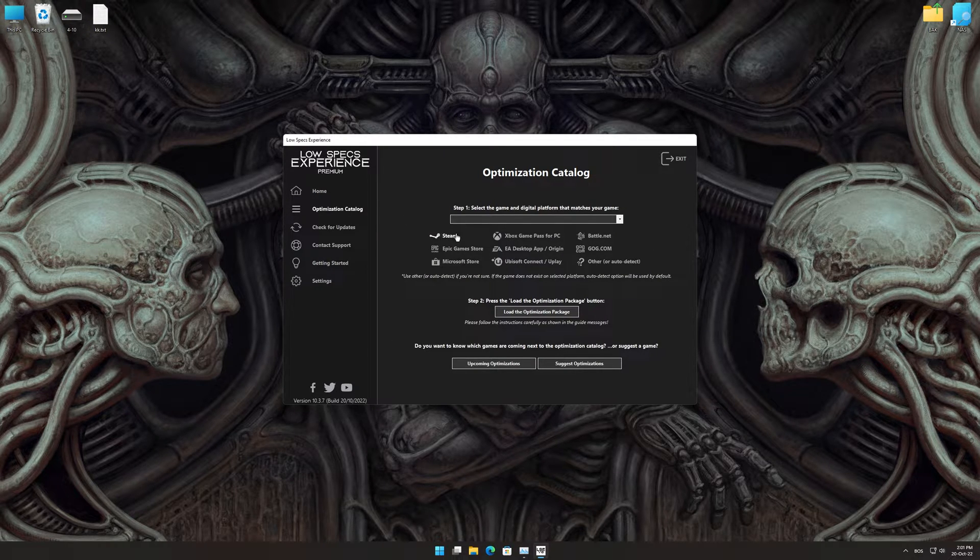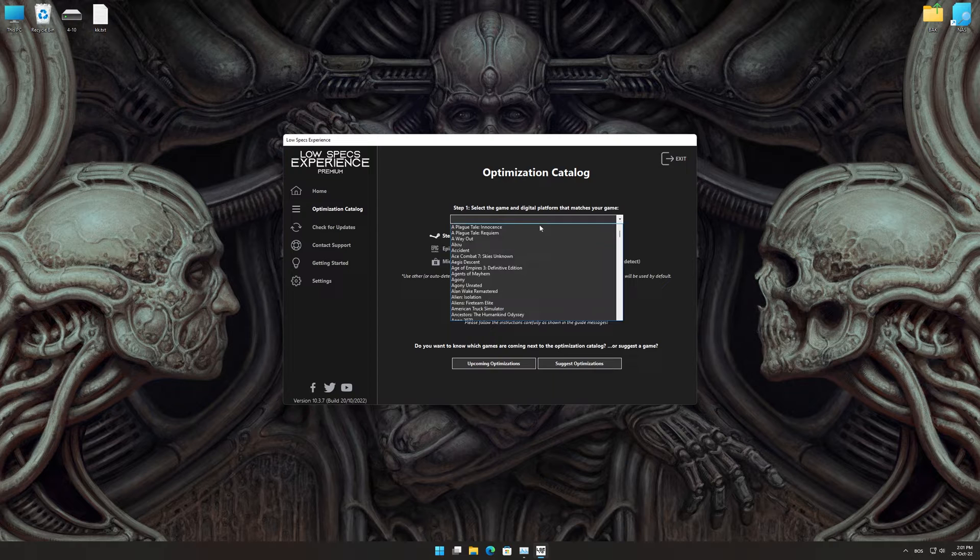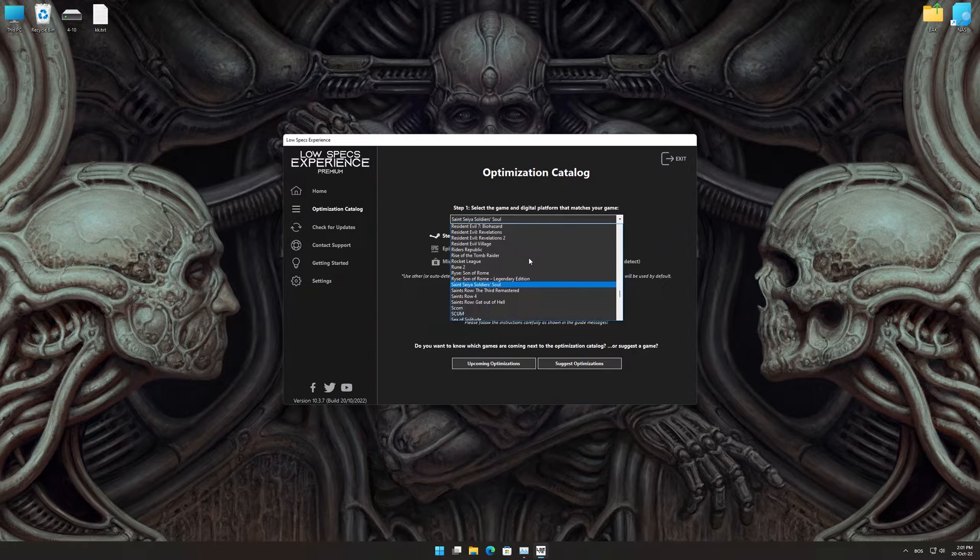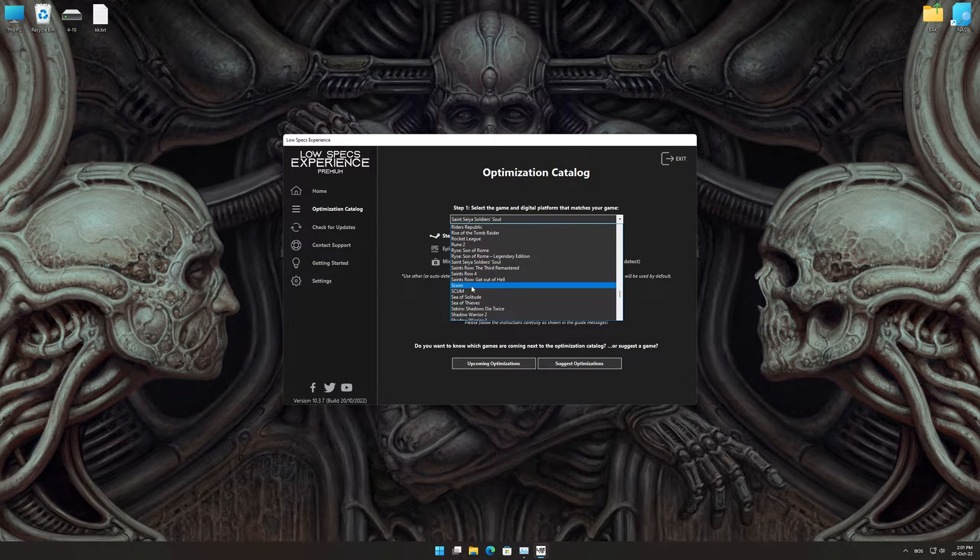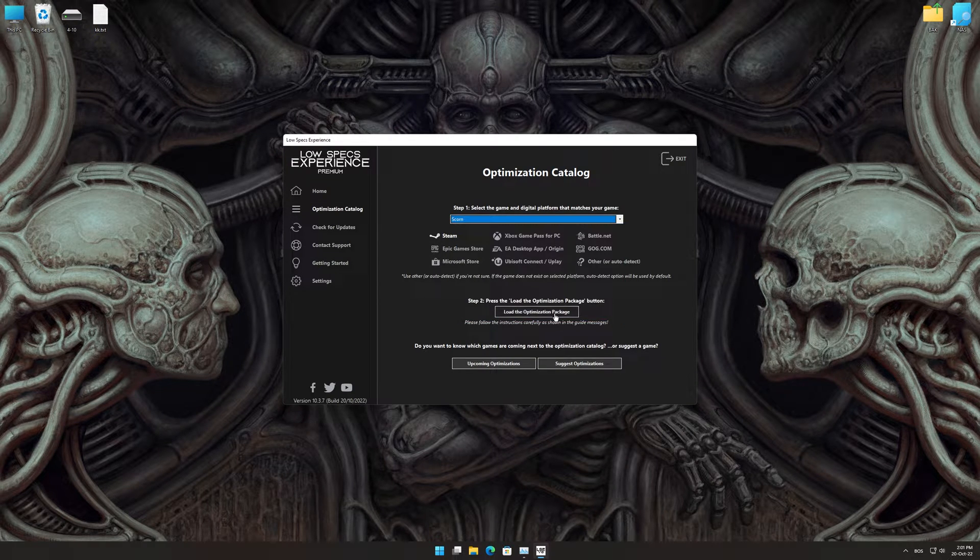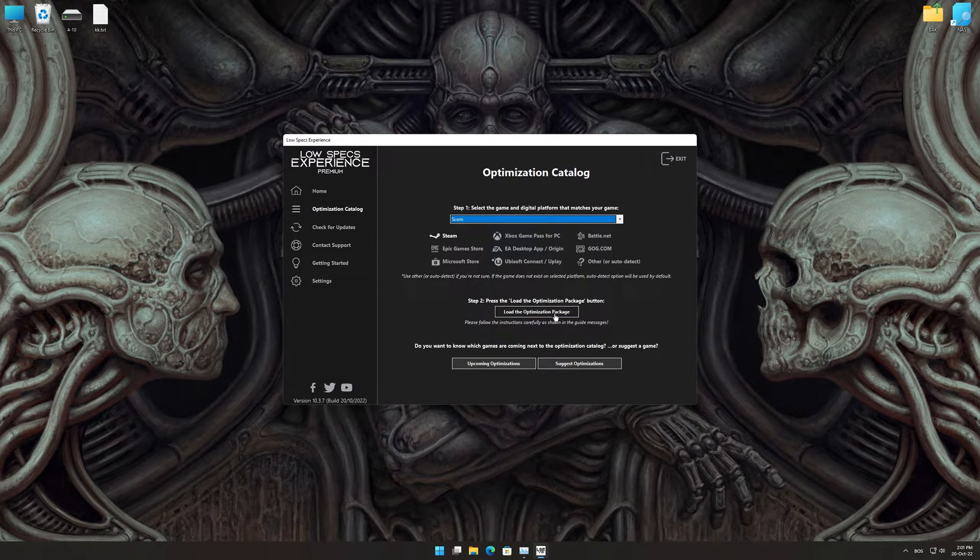From the top of the menu, select the applicable digital platform, and then select Scorn from the drop-down menu.